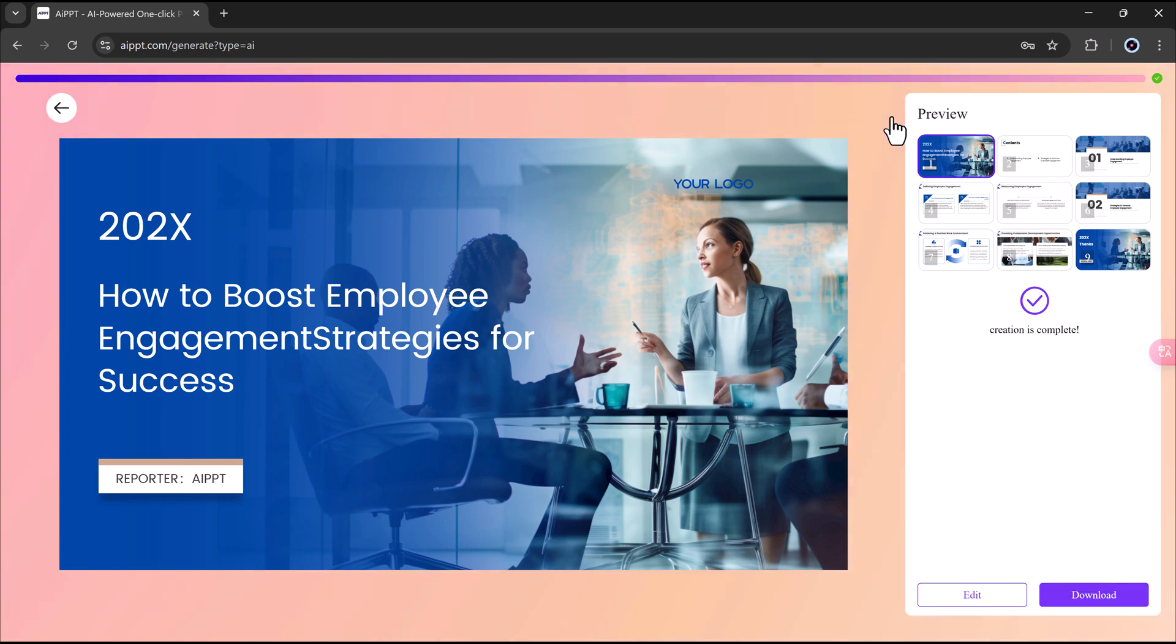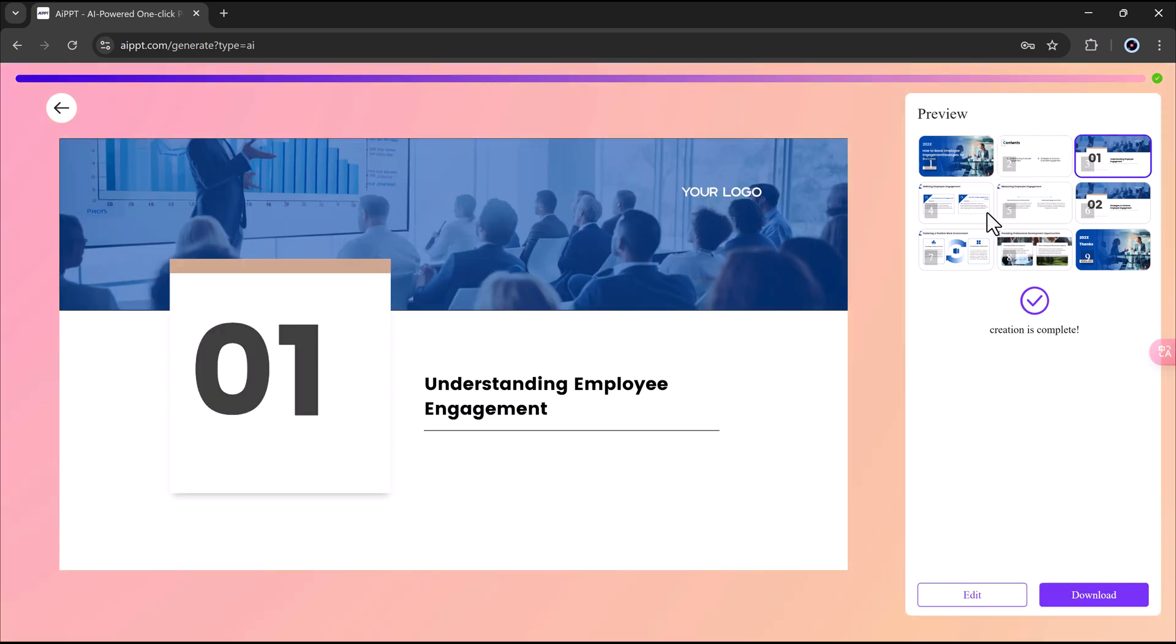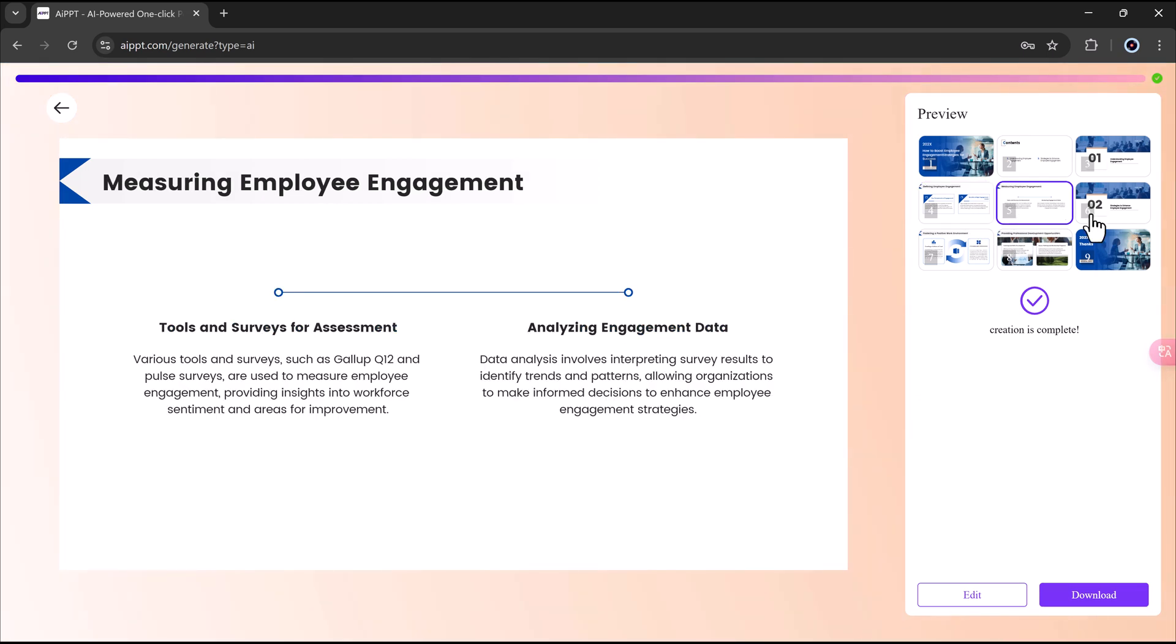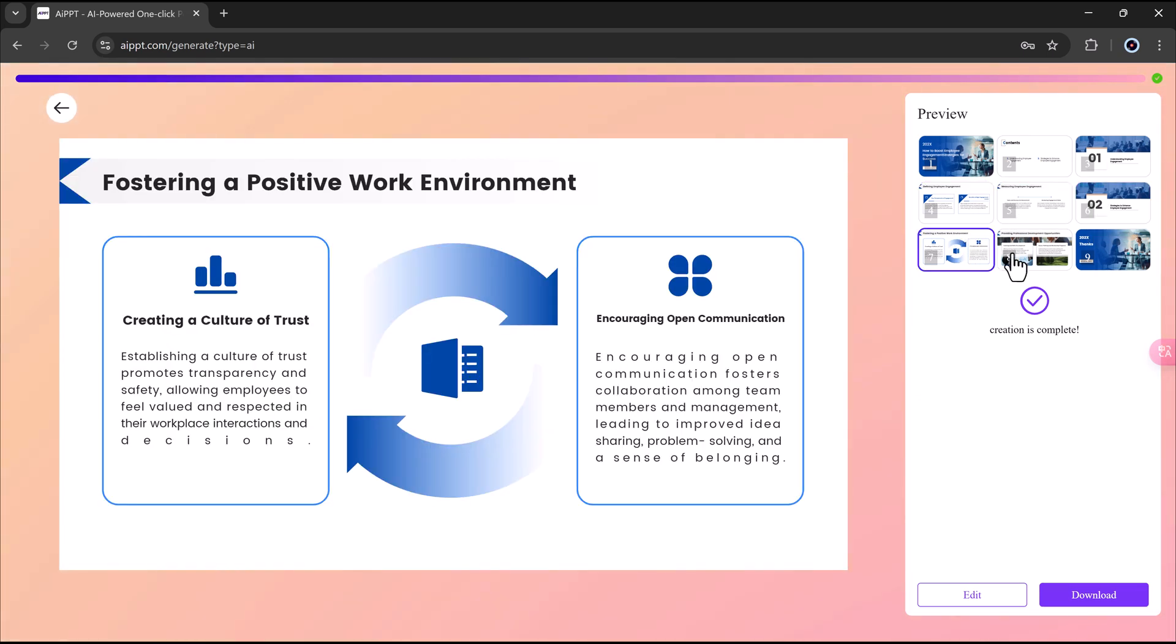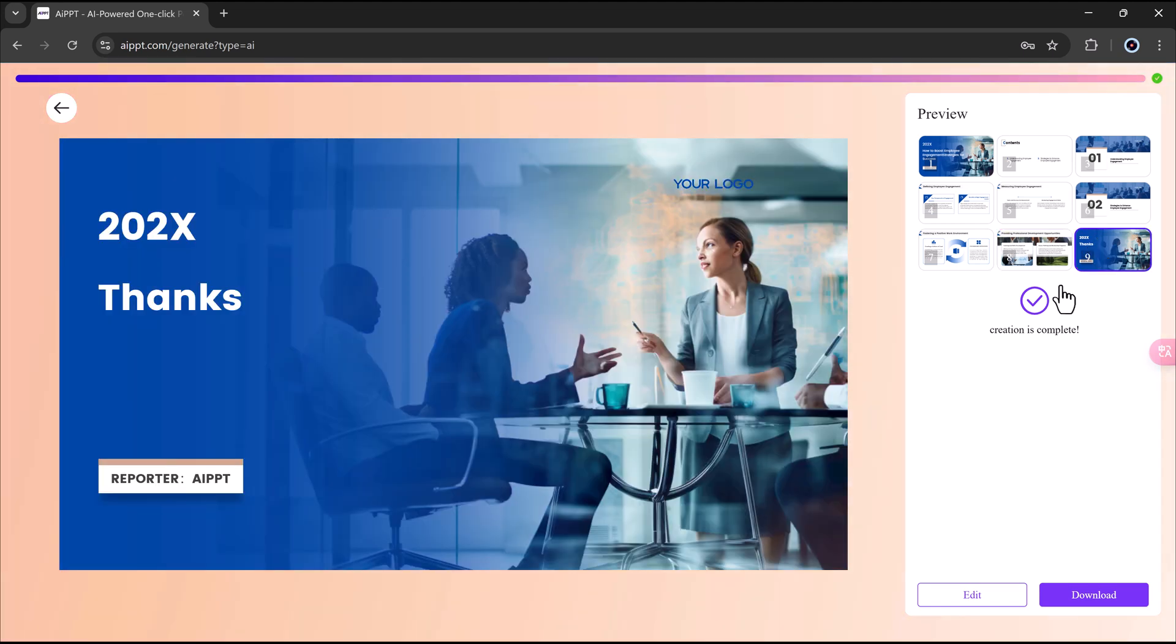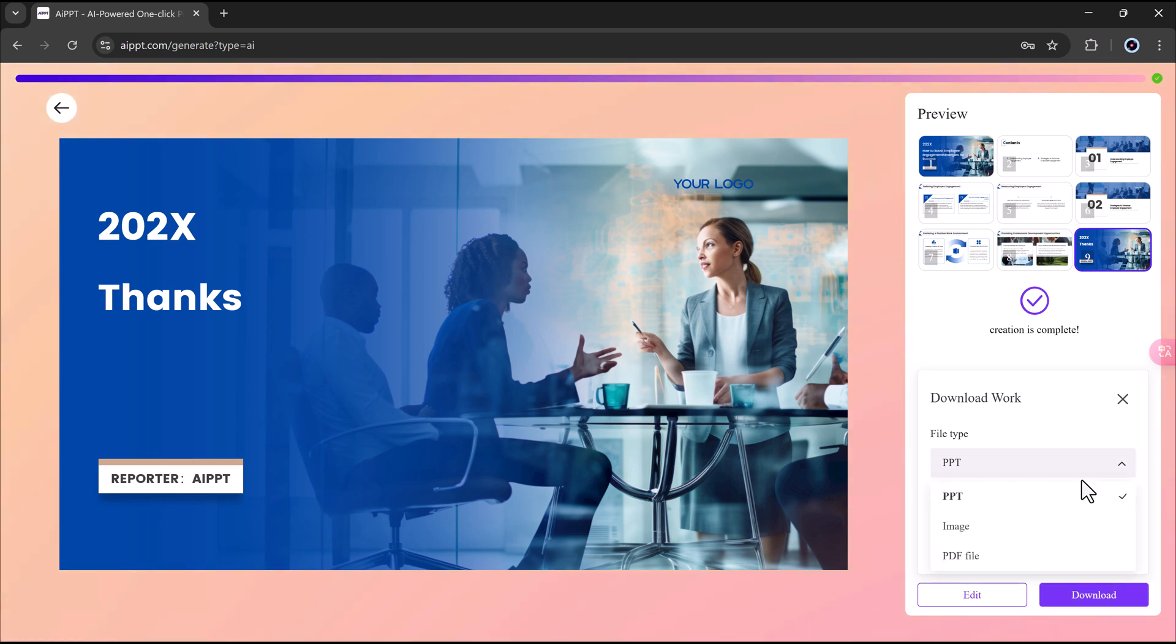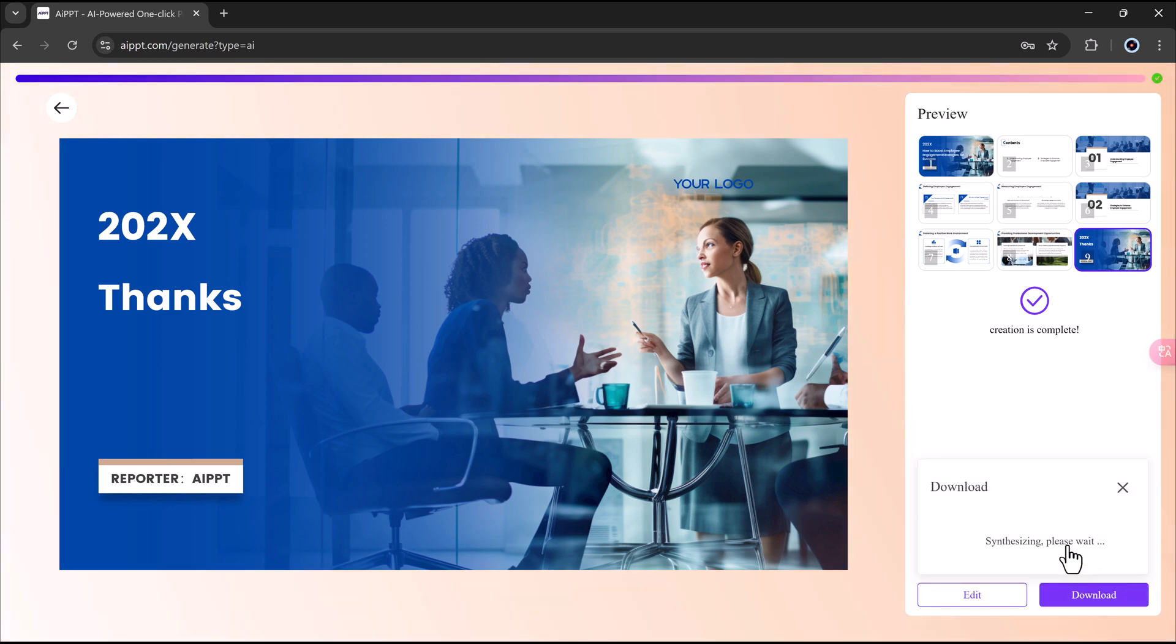Let's look at the results. It includes the challenges, the latest trends. Right here, I can choose to download this presentation. I can save it as a PowerPoint file, PPT, a PDF, or even an image.